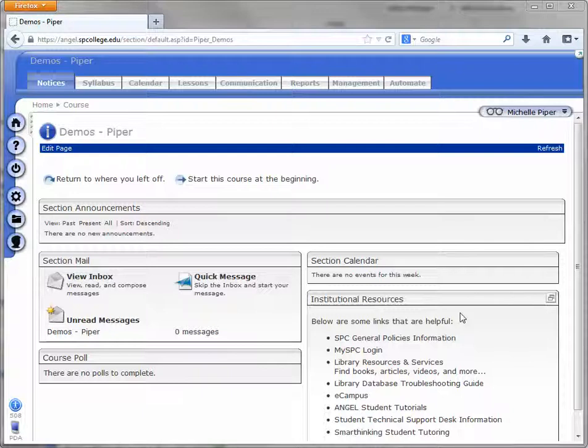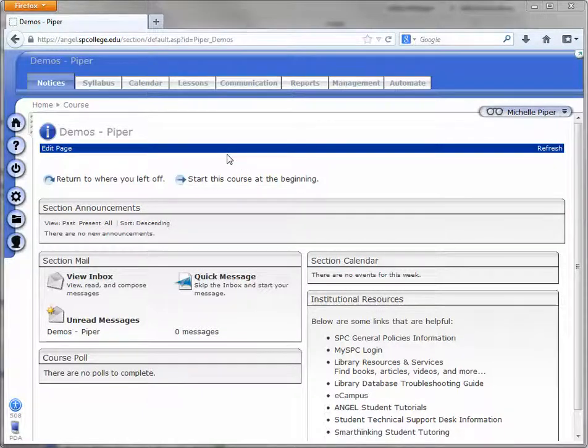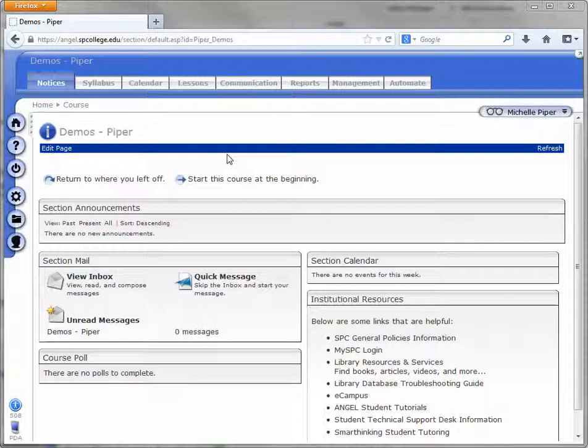To do that, all you need to do is go into the section where you want to place the content. This will probably be a blank section or blank course in ANGEL.